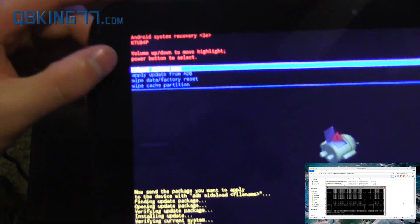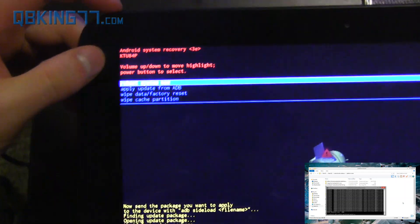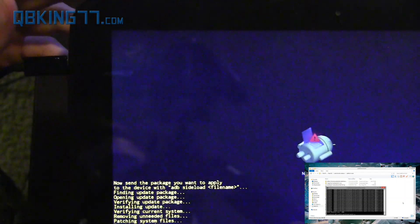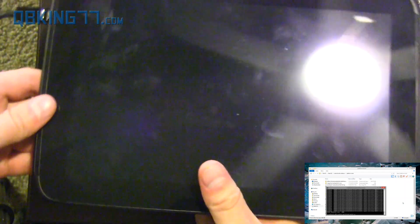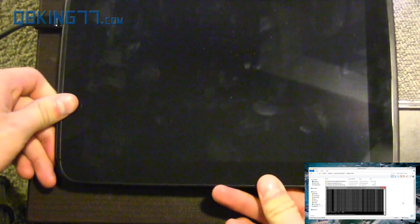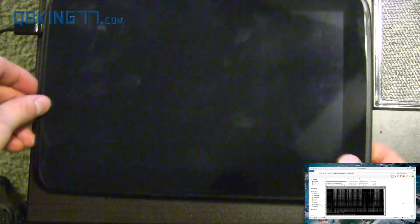You'll see reboot system now is already highlighted. You can just press the power button, and it's going to actually reboot your Nexus 10. And we should be on Android 5.0 Lollipop now. That should be just about it, the only steps.